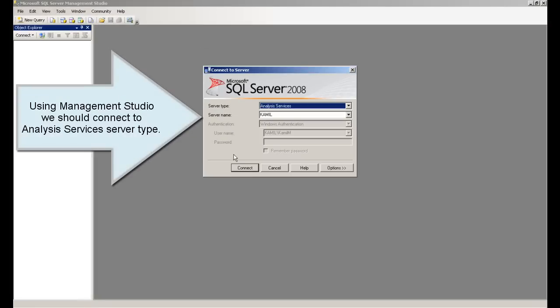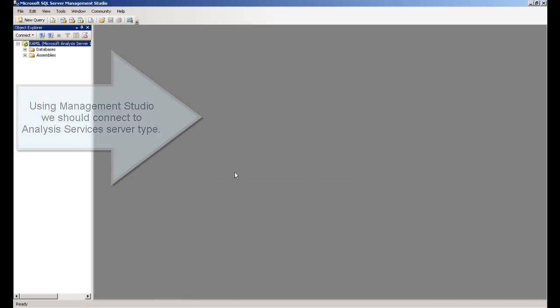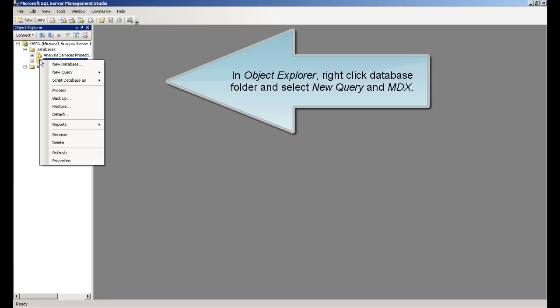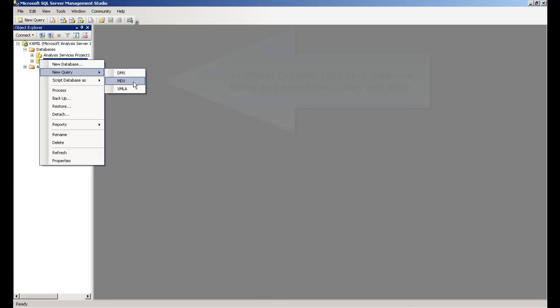We should connect to Analysis Services server type. In Object Explorer, right click database folder and select New Query and MDX.